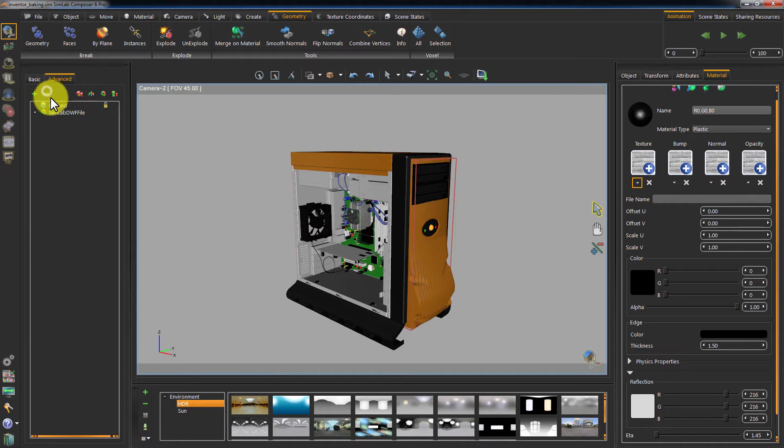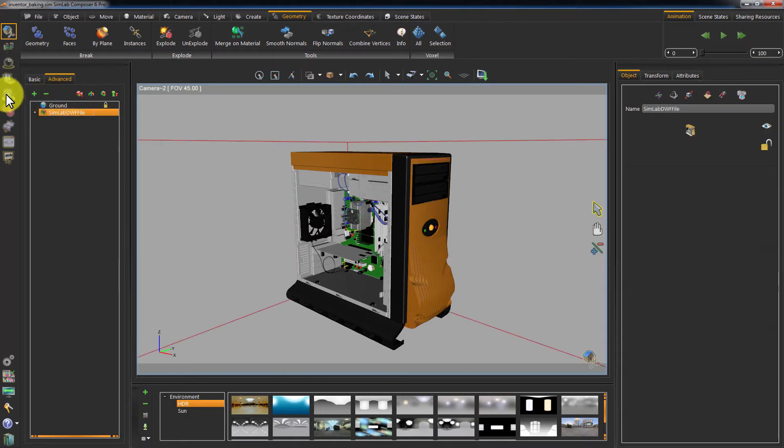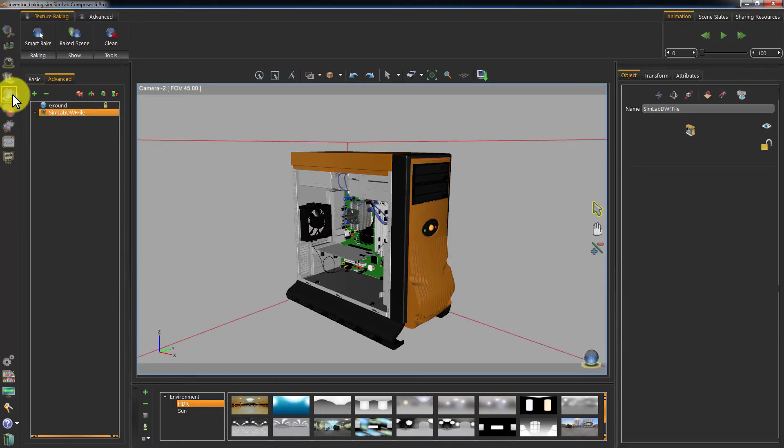With all the geometry selected click on Texture Baking and then on Smart Bake.